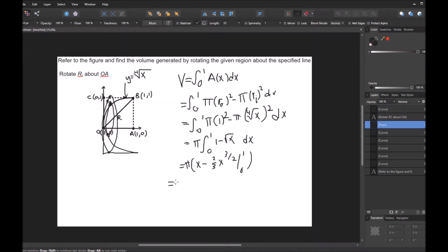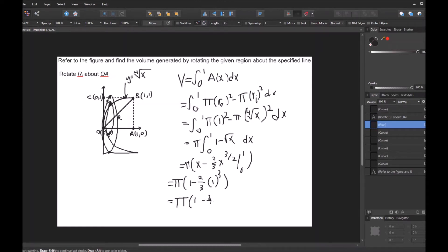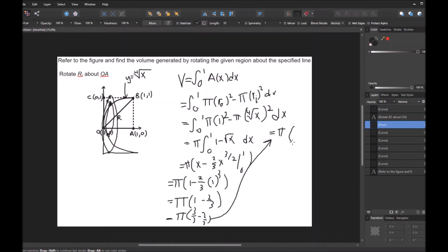Evaluating at 1: pi times (1 − (2/3)(1)^(3/2)), and we skip the 0 step since it gives zero. That's pi times (1 − 2/3), which is the same as pi times (3/3 − 2/3). Three-thirds minus two-thirds is one-third, so we have pi times 1/3, which is pi over 3. So that would be your answer for that one.